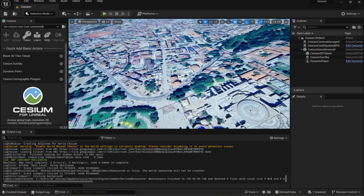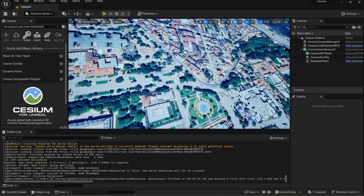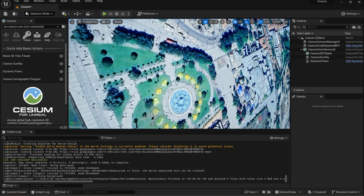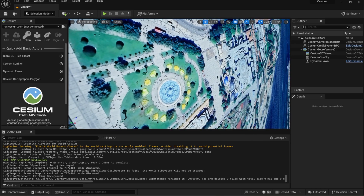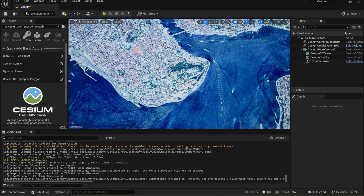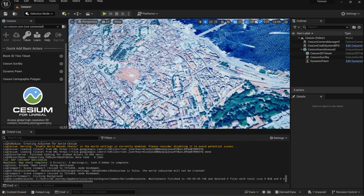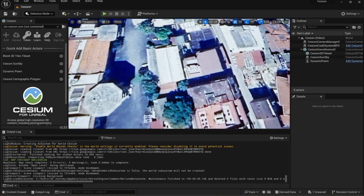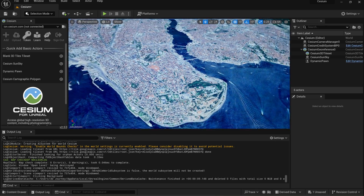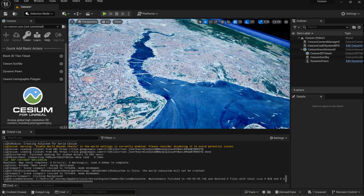The same flat 2D map is available also using Cesium in Unreal Engine, since that is also based on Google 3D tiles. Note that other major cities from other countries in Europe are available in 3D.